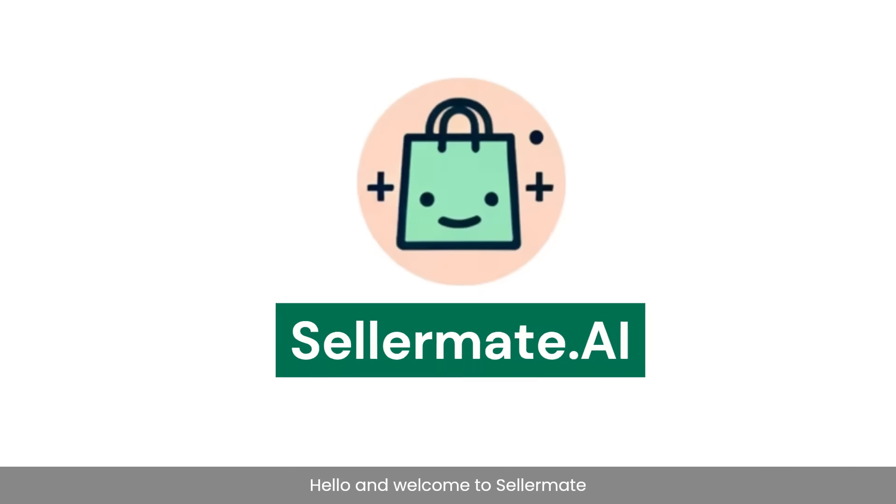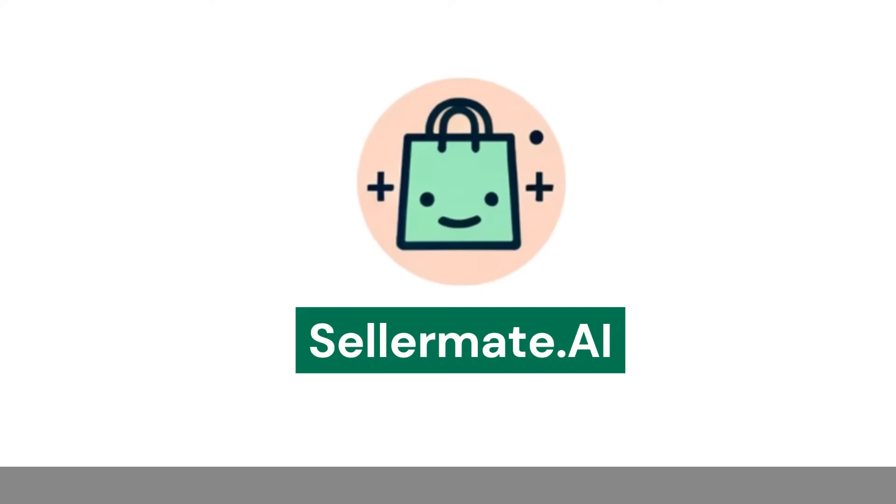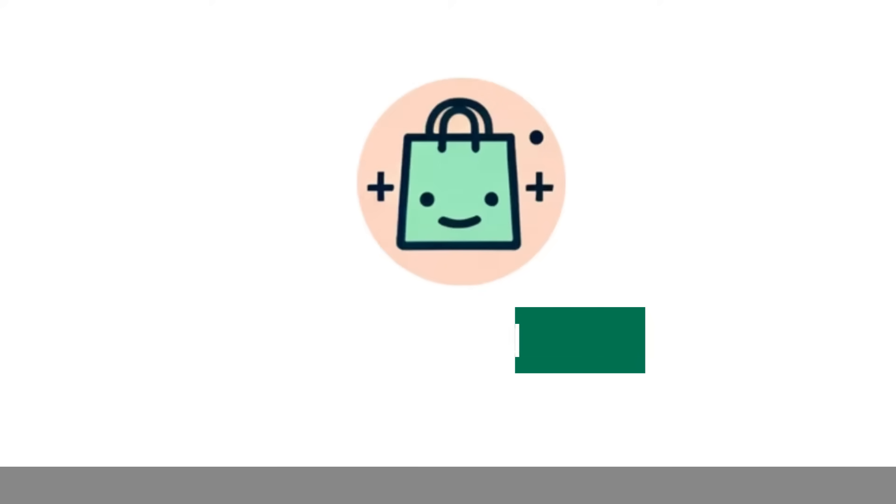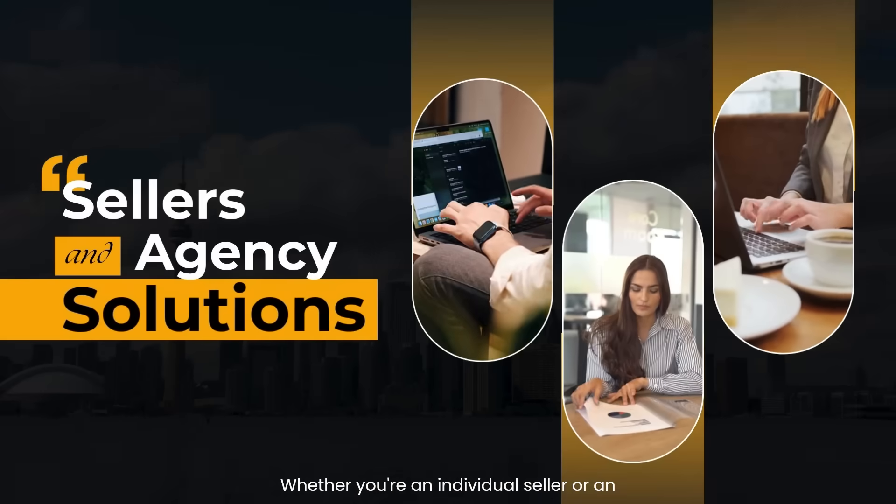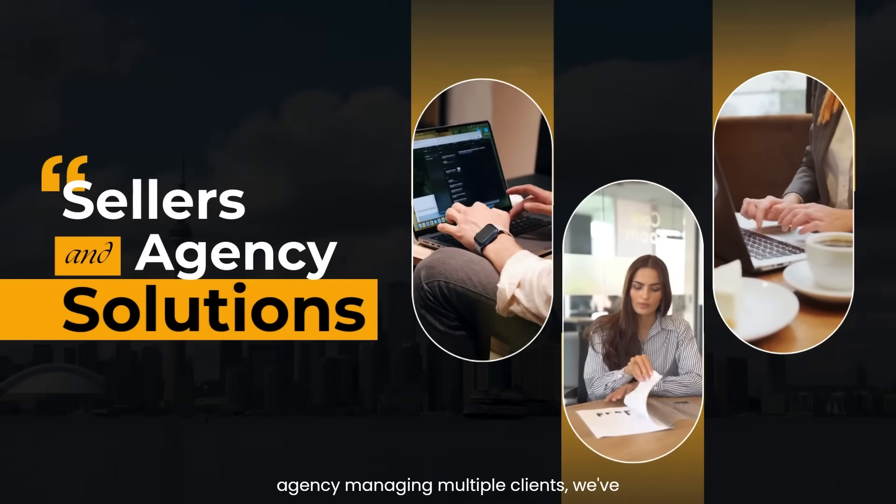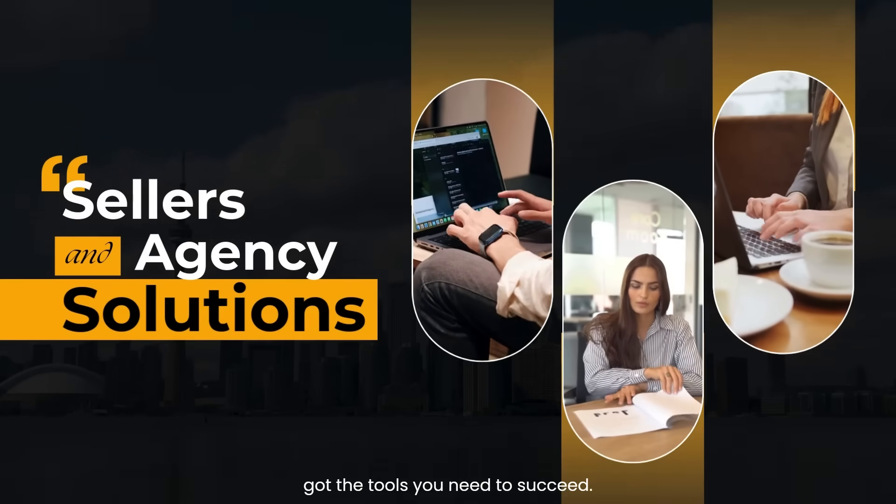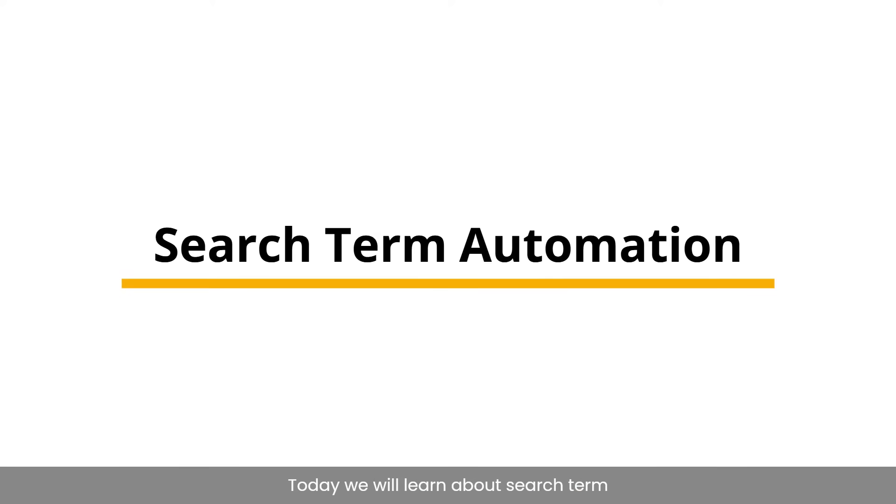Hello and welcome to SellerMate.AI's YouTube channel. Whether you're an individual seller or an agency managing multiple clients, we've got the tools you need to succeed. Today, we will learn about search term automation.